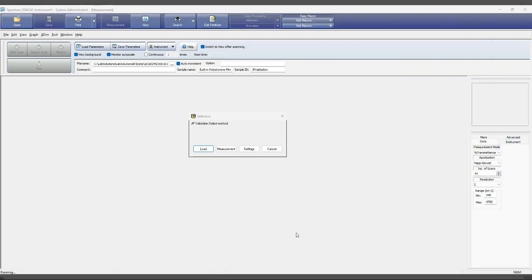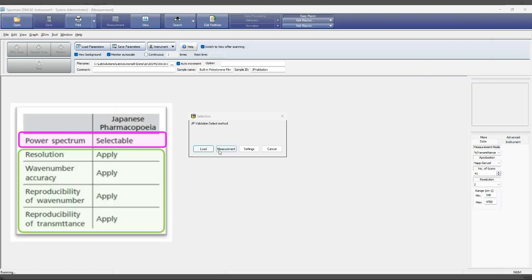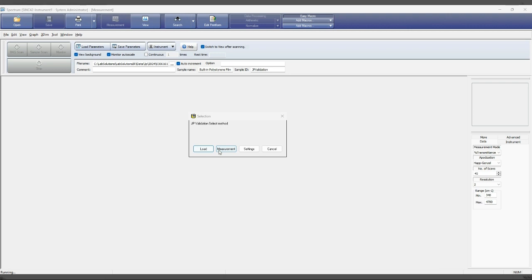JP Validation conducts five parameters checks separated into two sections that's flashed on the left table. Ensure the sample compartment is free from any accessory or sample, before pressing measurement.